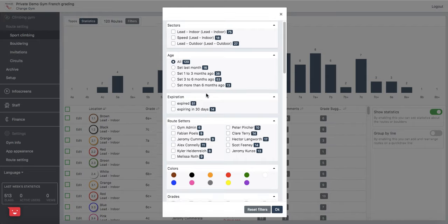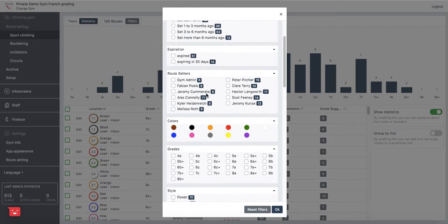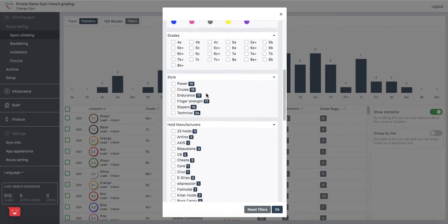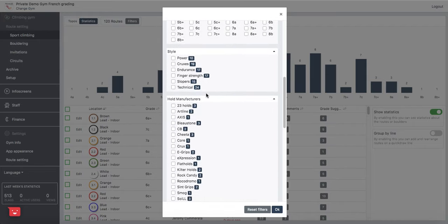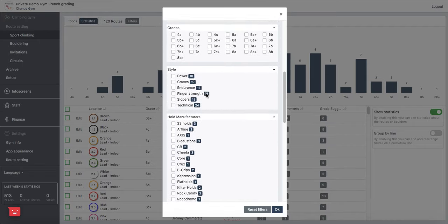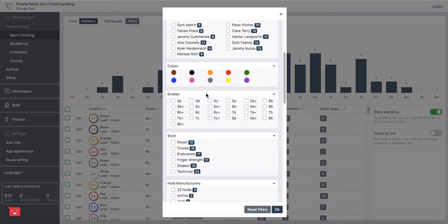We can look at sectors, route setters, colors, grades and style and hold manufacturers among other things.